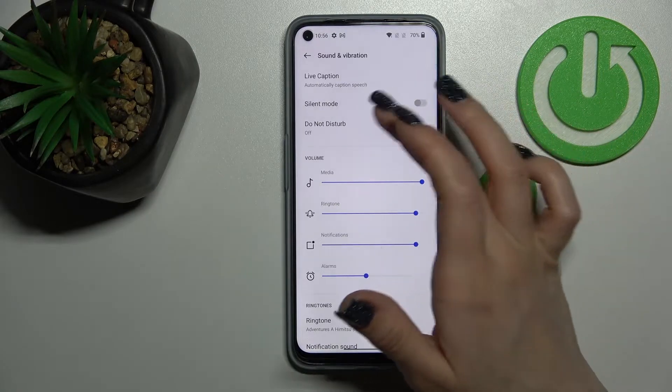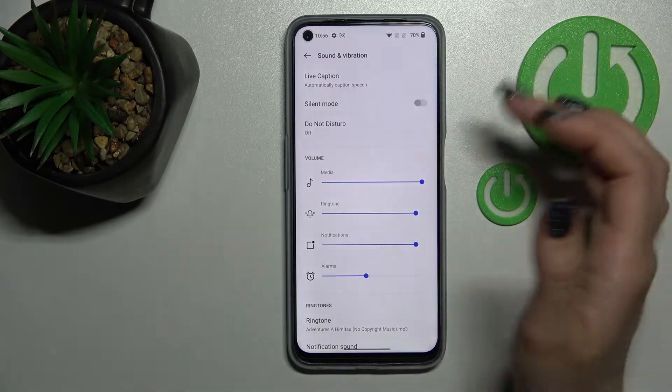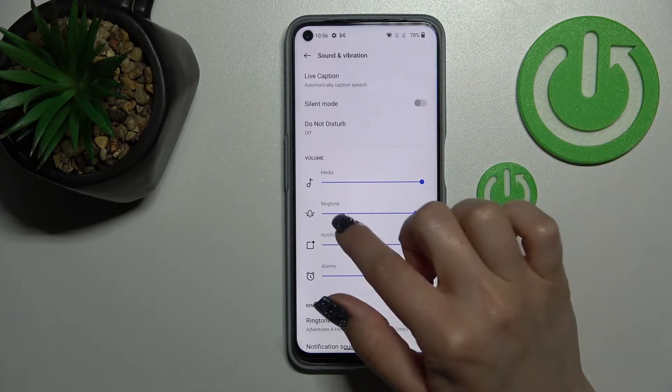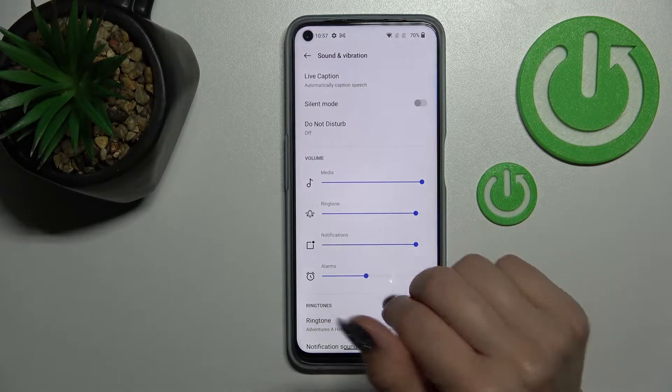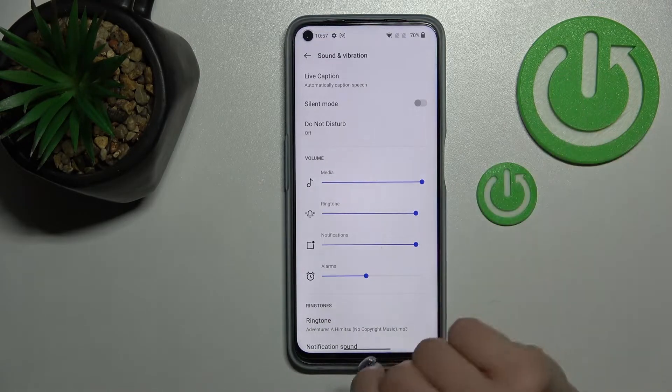If you want to turn off silent mode, click once on the switcher and now we can see that the ringtones and notifications will ring again.